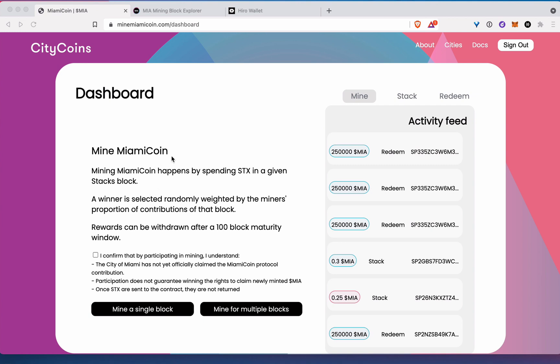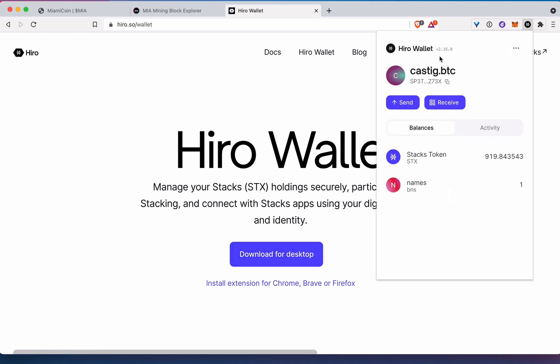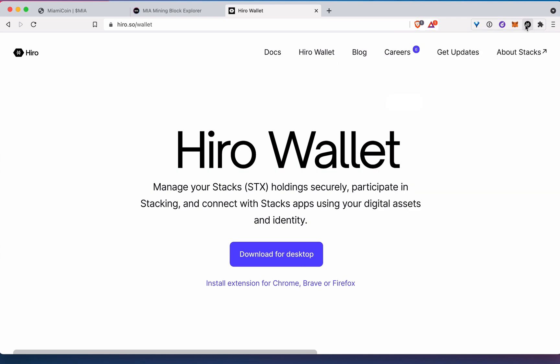So you're going to need a few things to get started. You're going to want to come to minemiamicoin.com. You're also going to need the Hiro wallet. You want to download that. I have it here installed as a browser extension, so you can do that. If you download it in Brave, you can add it as a browser extension. It makes it really easy.